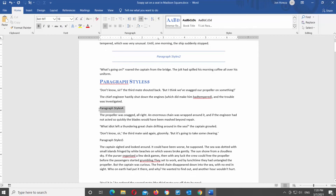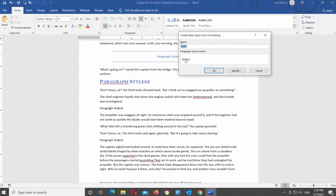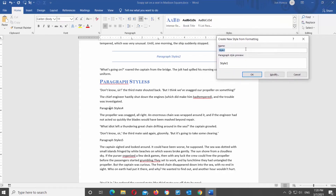You can also create your own style. Click on the arrow next to Styles to see the drop-down list and click on Create a Style. A new window will open. Enter the name for the style, then click on Modify.